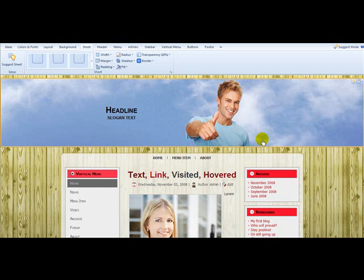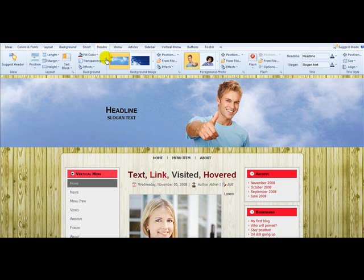In the last video we set up our sheet, and in this one we're going to go in and set up our header.